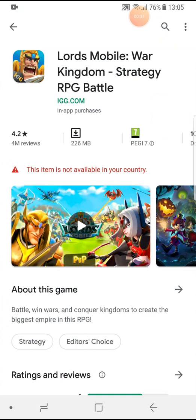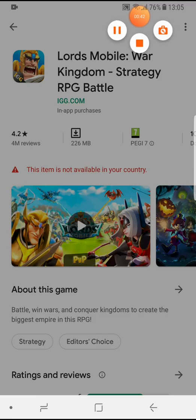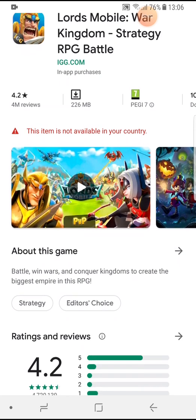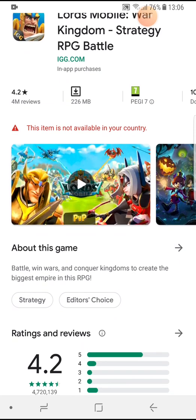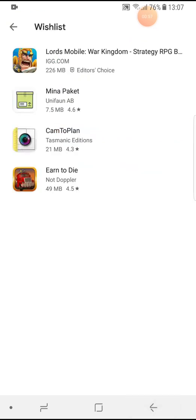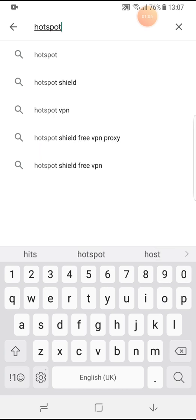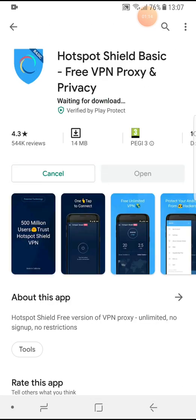So I'm going to show you how to easily fix this problem. Here is the message: 'This game is not available in your country.' To fix this problem you have to download a VPN app. The one I'm going to install is Hotspot Shield VPN Proxy. This is the app — install it.